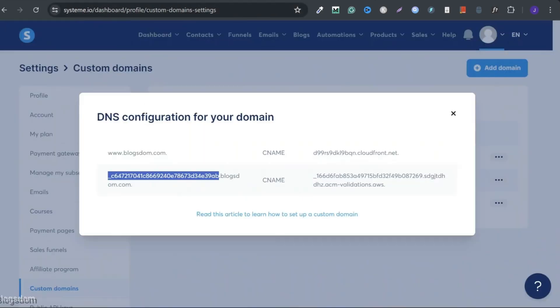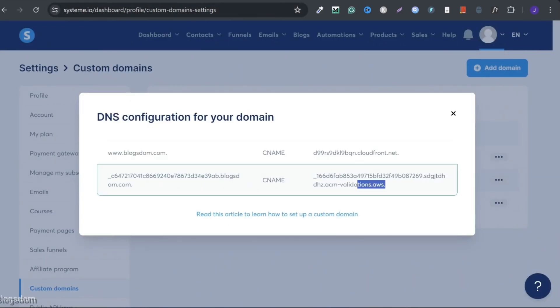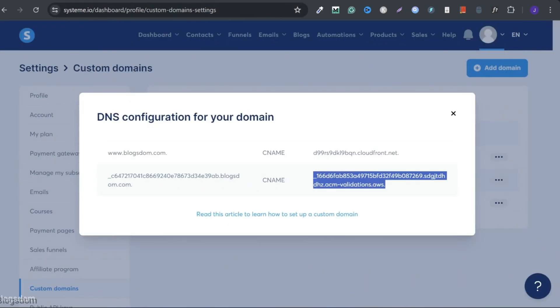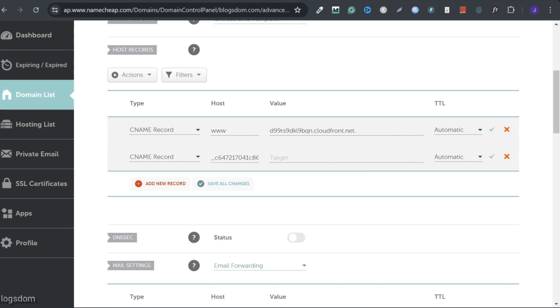Then the value. Go back. Copy everything. Go back. Click the target, which is the value. Ctrl V to drop it.